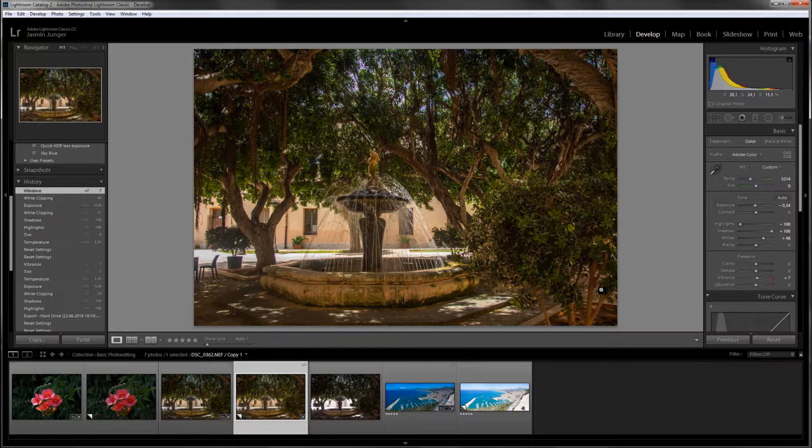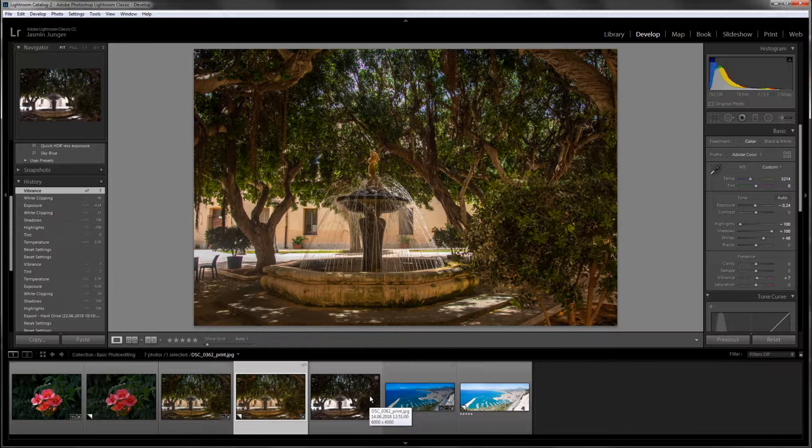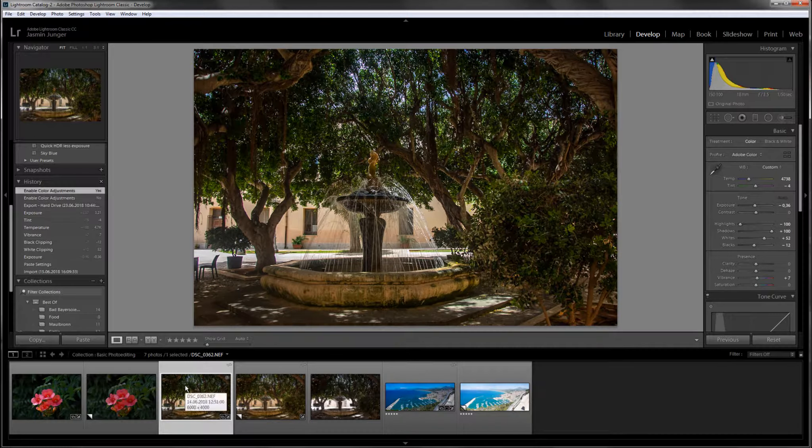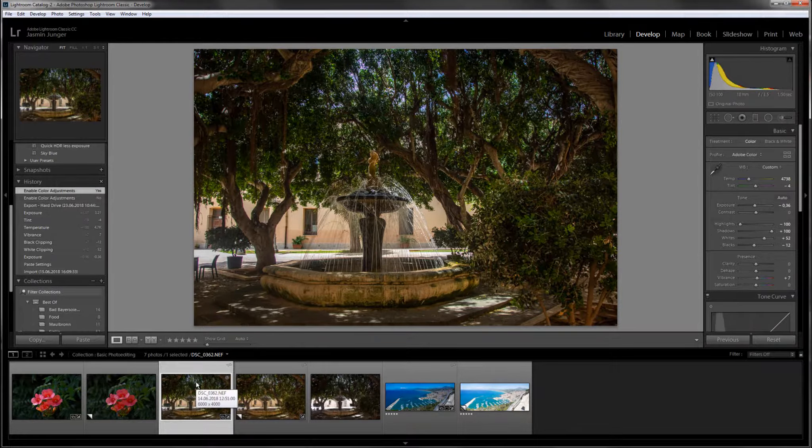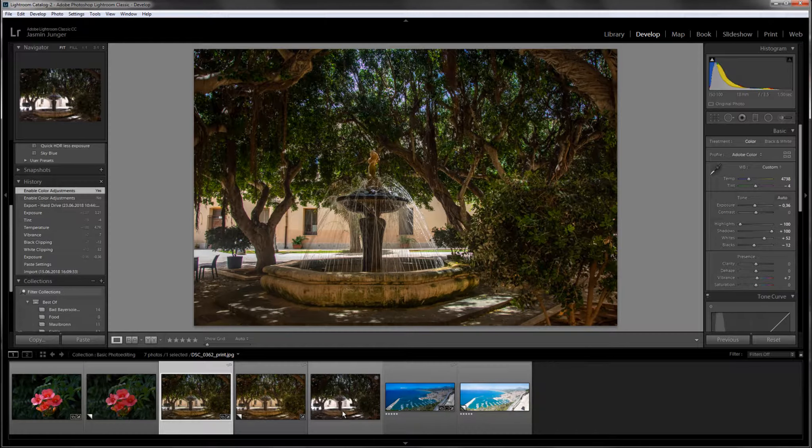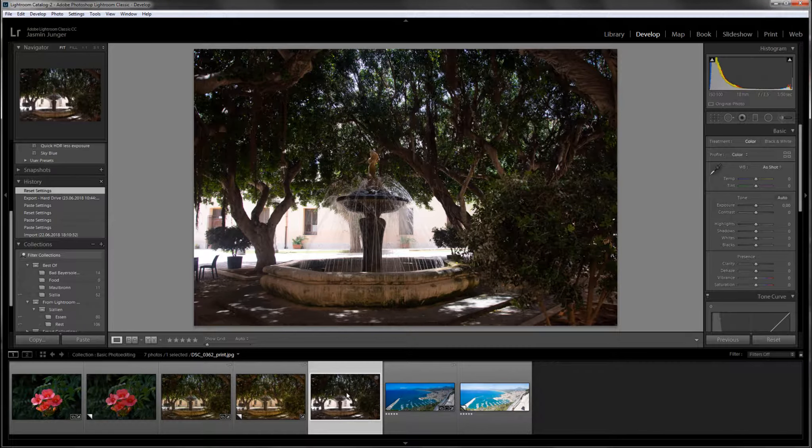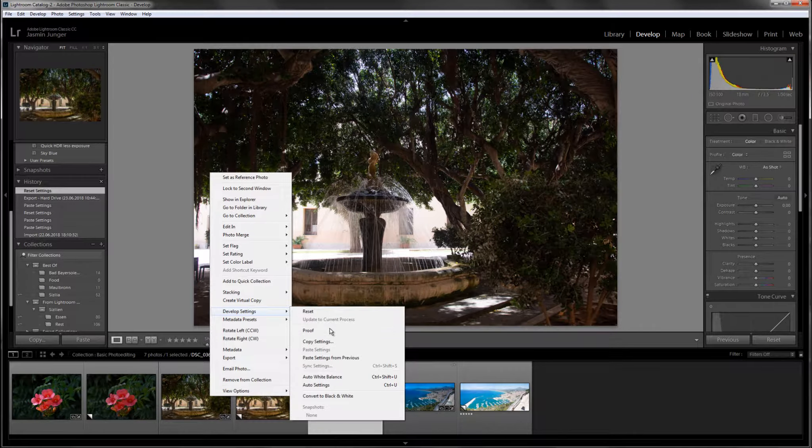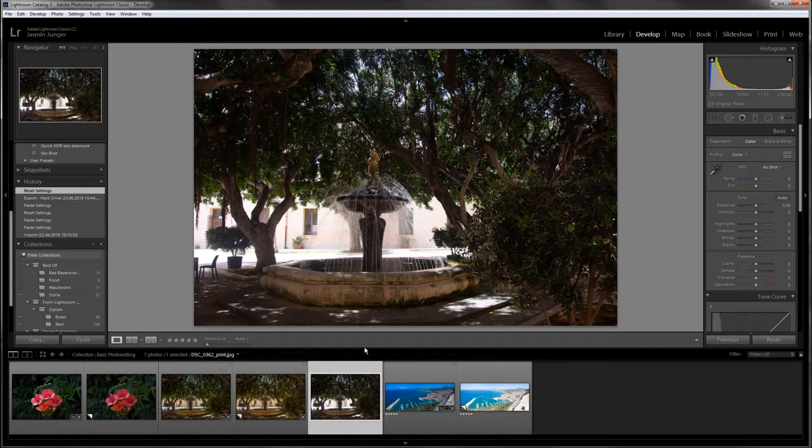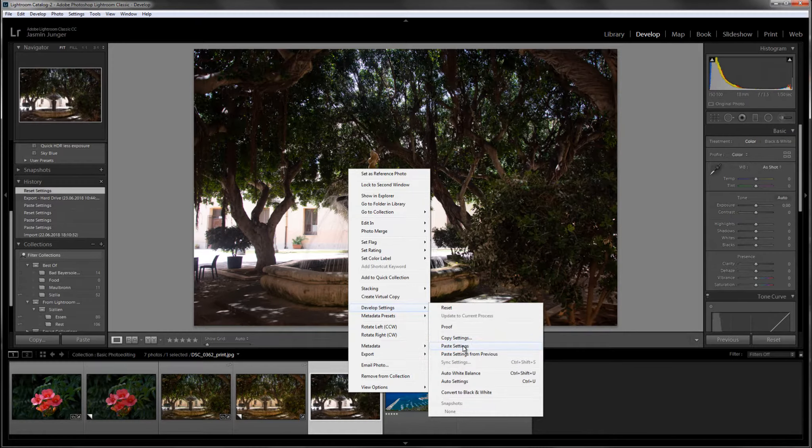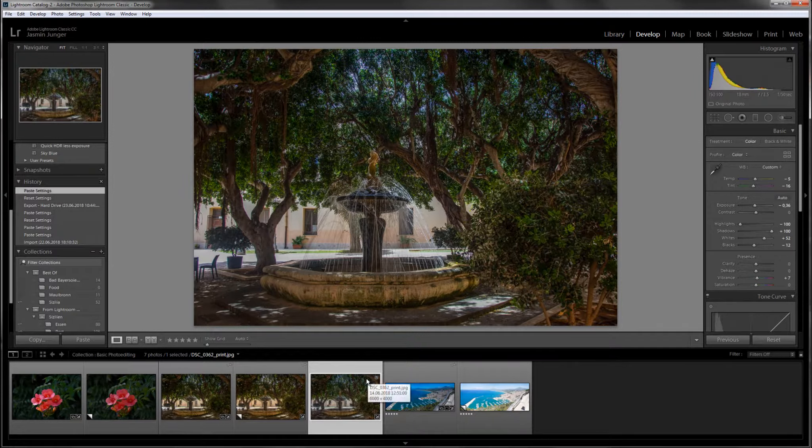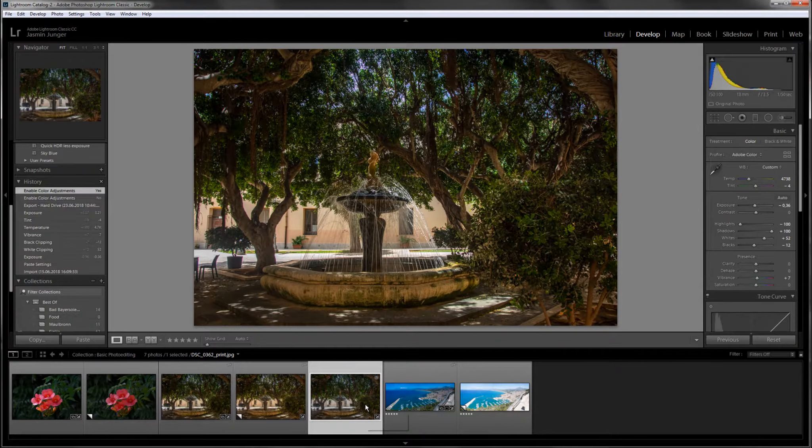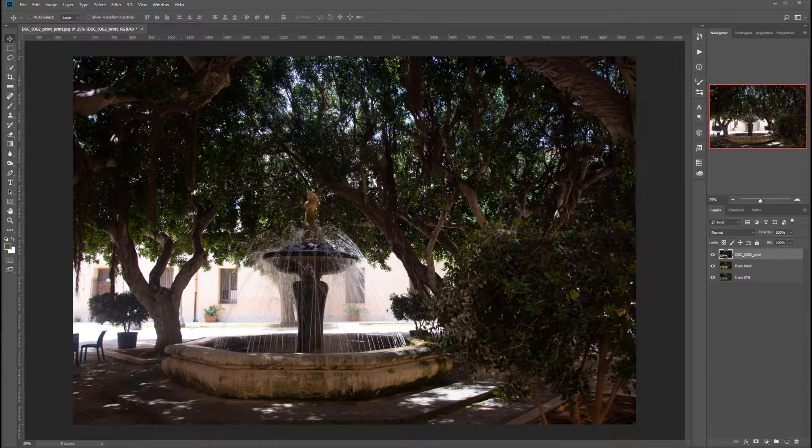Now, what I want to show you in this one is what happens if you use a JPEG for this whole exercise. And for this, what I did was I created a JPEG out of this one, the original adjusted image, and I created a JPEG out of the unadjusted original. And if you now put the same settings on this JPEG file, just by going to development settings, copy settings, check all, copy, development settings, paste settings. Then you will see that there is a difference. You can see it better in Photoshop.